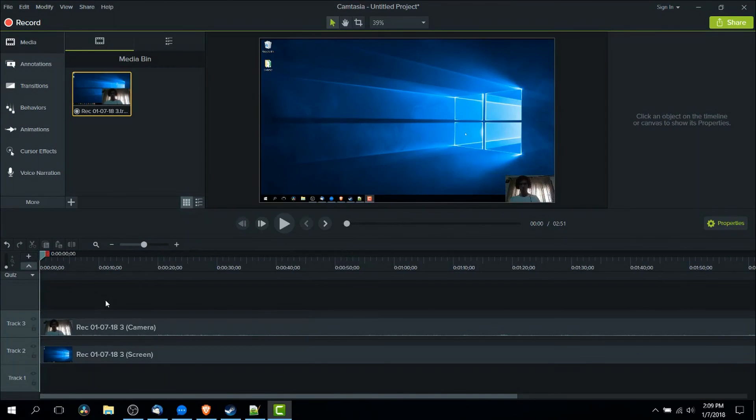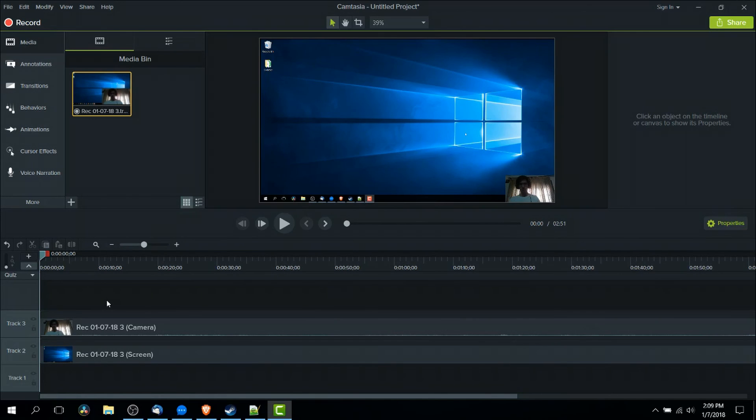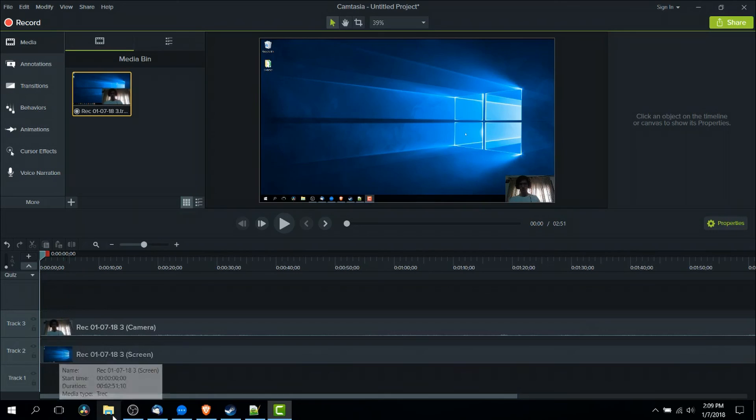And when you're done recording your video, Camtasia will load and you should have, if you included it, both your video camera as well as the screencast video where you can basically do whatever you want with, edit the video.